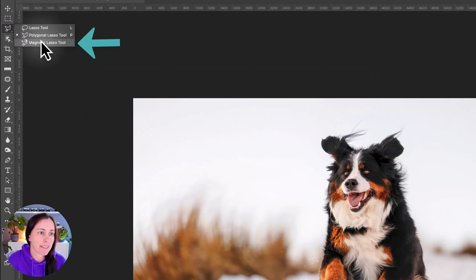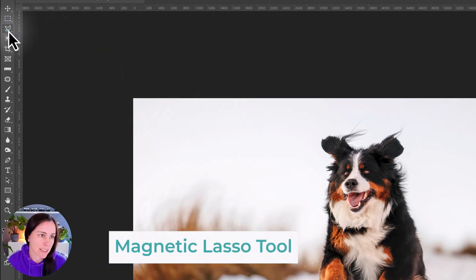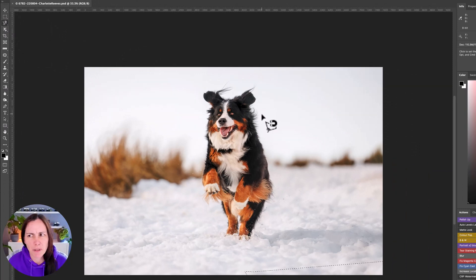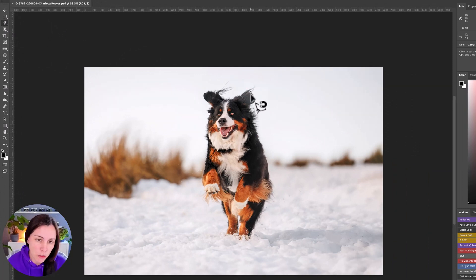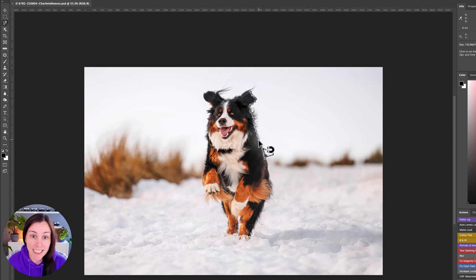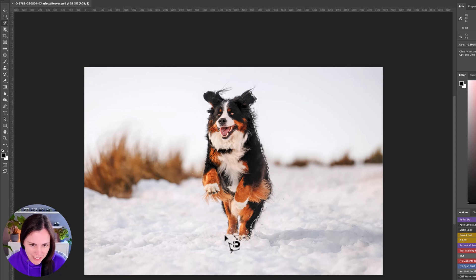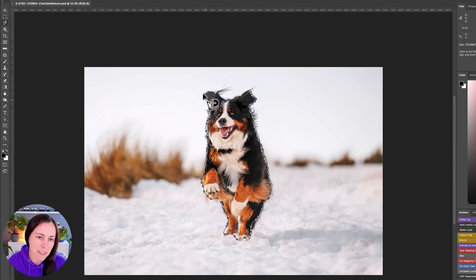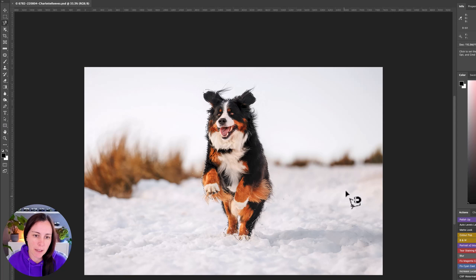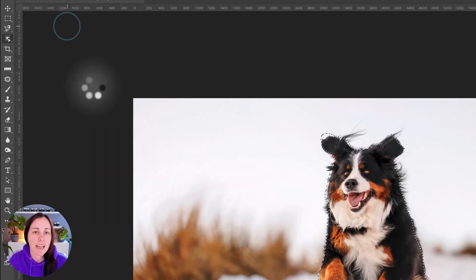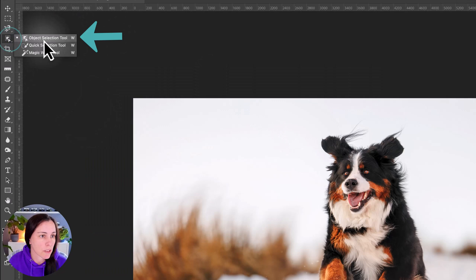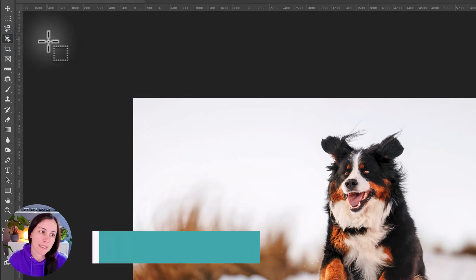Next in the lasso group is the magnetic lasso tool, which isn't one I use very much — if at all. Basically you draw along the edge of a shape and it will magnetically stick to the edge. It doesn't do a fantastic job in a lot of cases, especially with fur. There are definitely easier, quicker, and more accurate ways to achieve the same result.